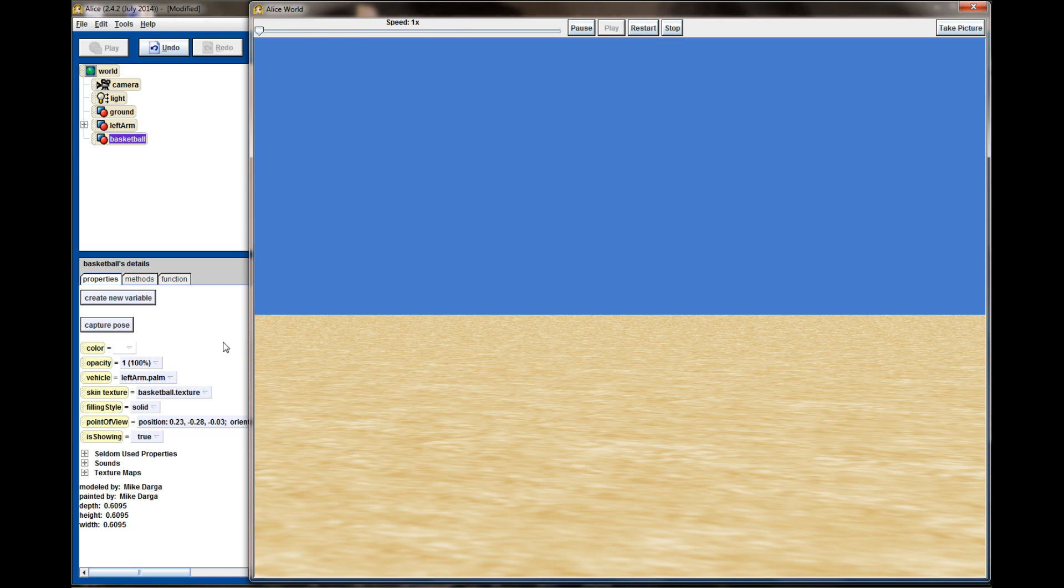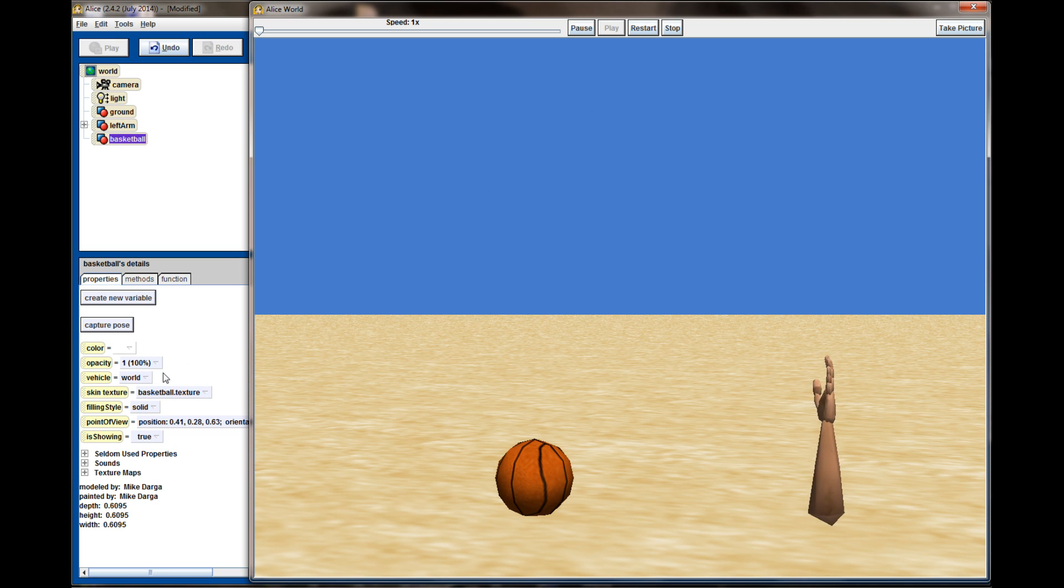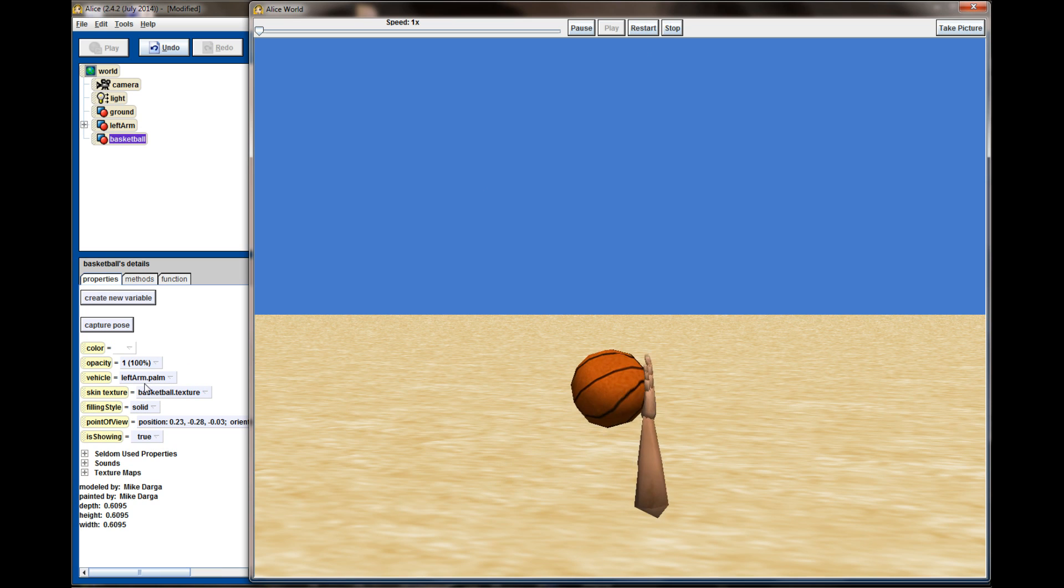And you can see this happen live over here in the vehicle property when I hit restart. The vehicle property is set to world, and mid-animation it switches to the left arm's palm.